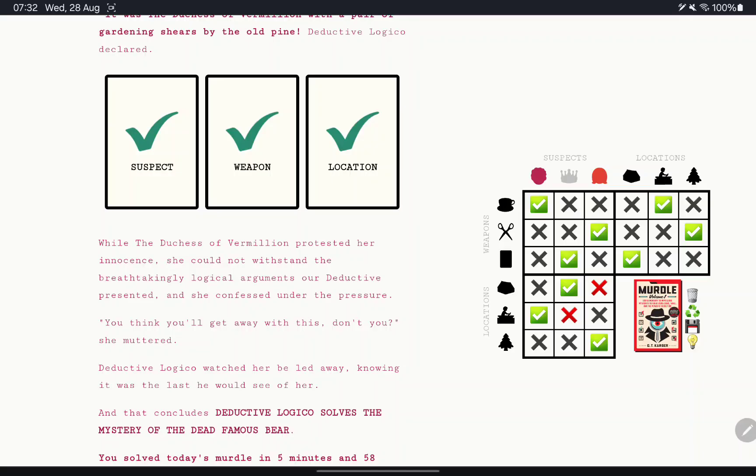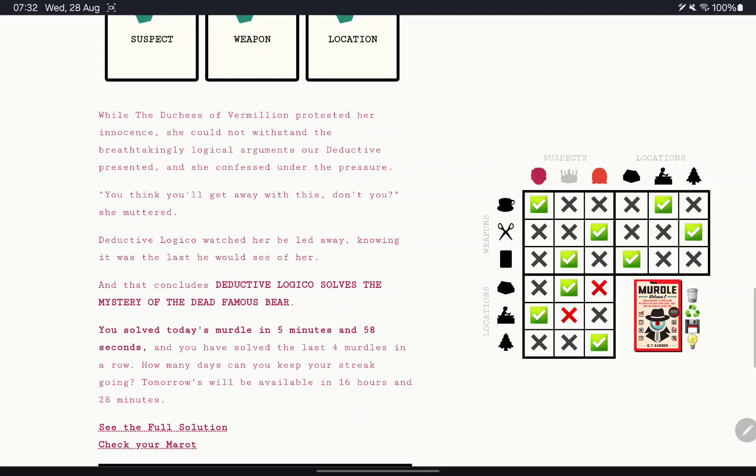And that concludes Deductive Logico solves the mystery of the dead famous bear. So five minutes, 58 seconds. That's not too bad at all. And yeah, I guess we'll see you guys in the next one. Thank you very much for watching. If you have enjoyed, then hit that like button and get subscribed. I'll catch you guys tomorrow. Bye-bye for now.